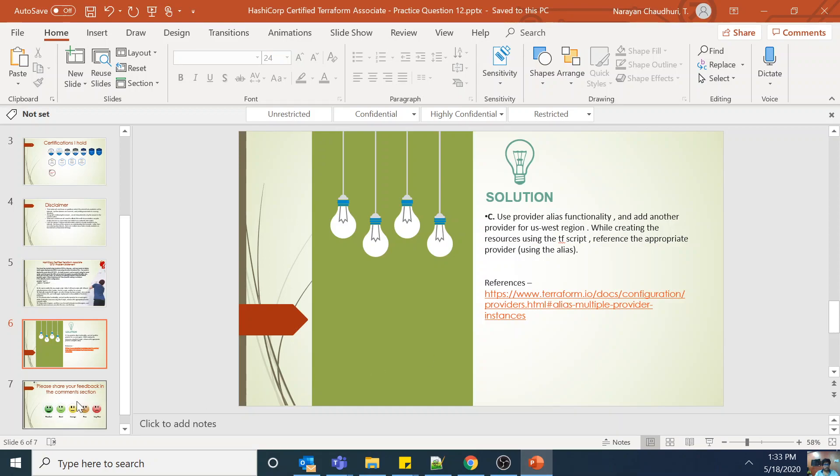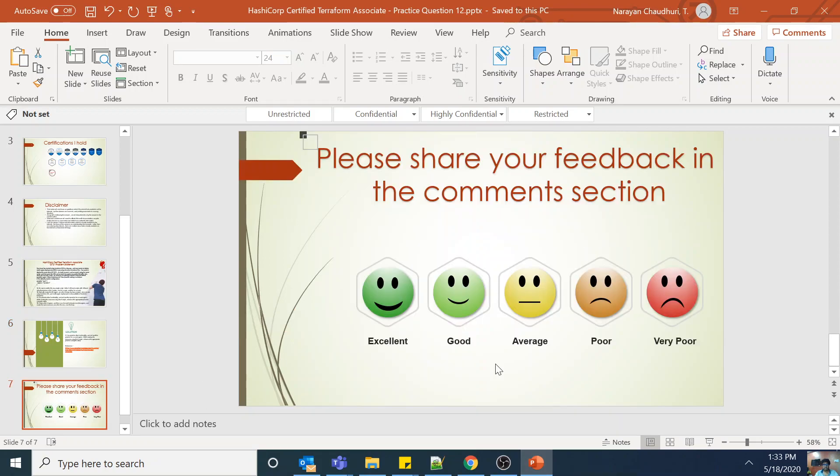Thank you everyone. Please share your comments or feedback and let me know if there is anything else you need.